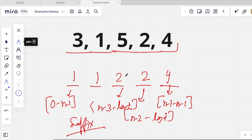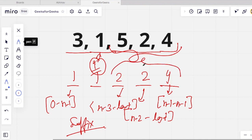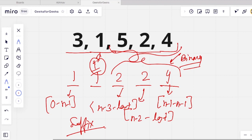For a particular index i, we now have to find an element which is to the right and has a value smaller than the current element. We will use this suffix array and apply binary search to it, because it is a sorted array. We can apply binary search to find whether any element present is less than our given index value or not.